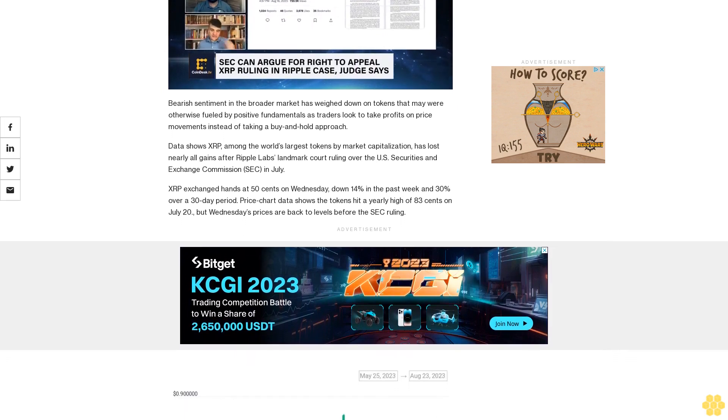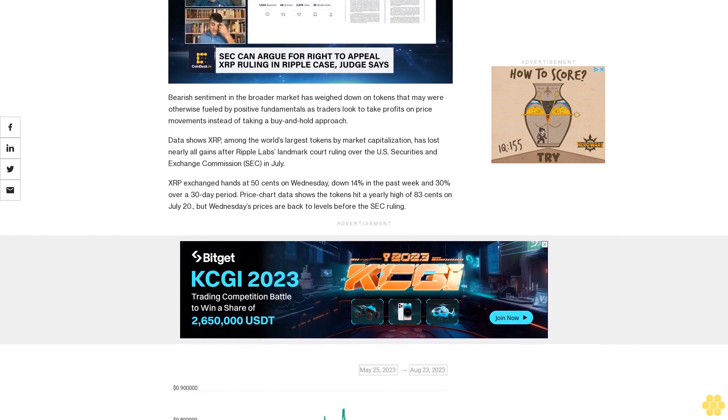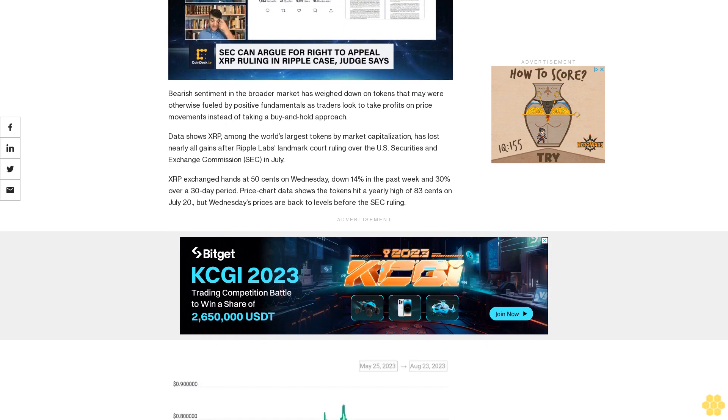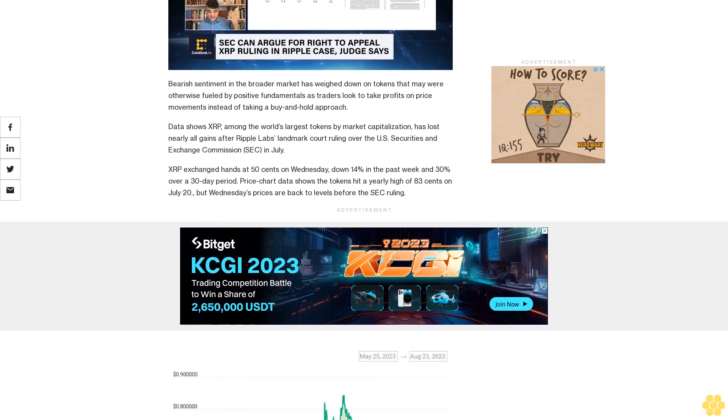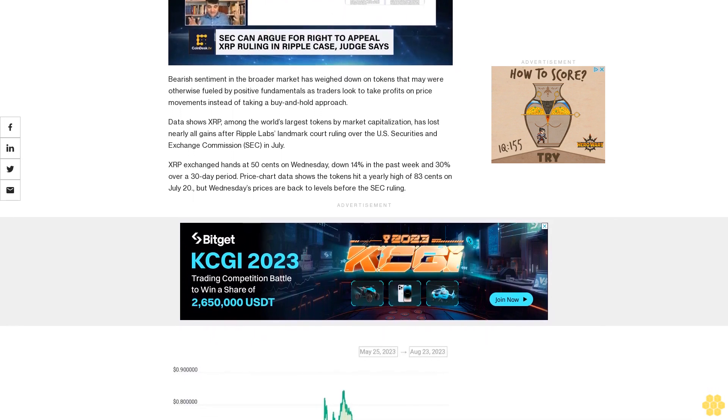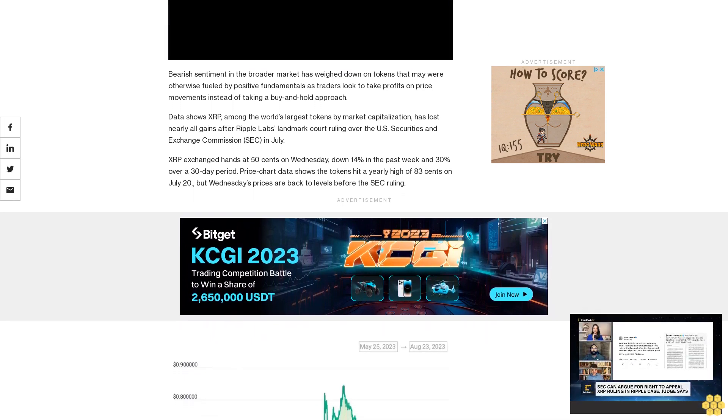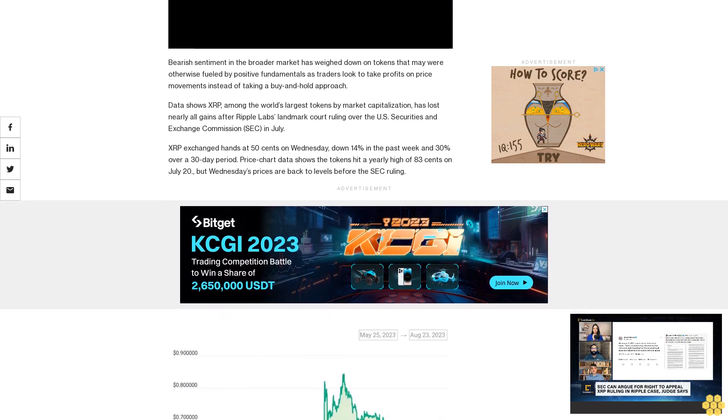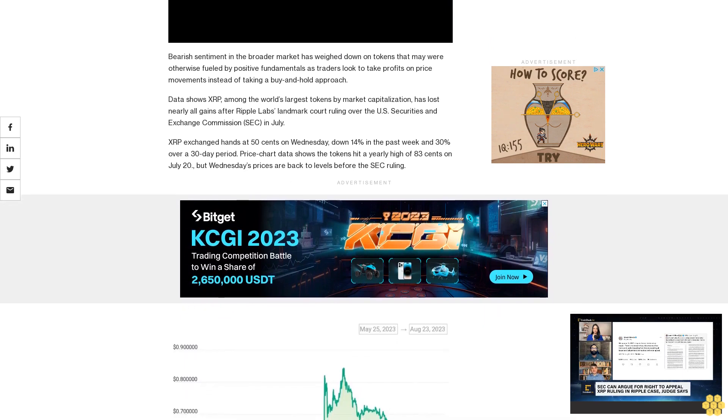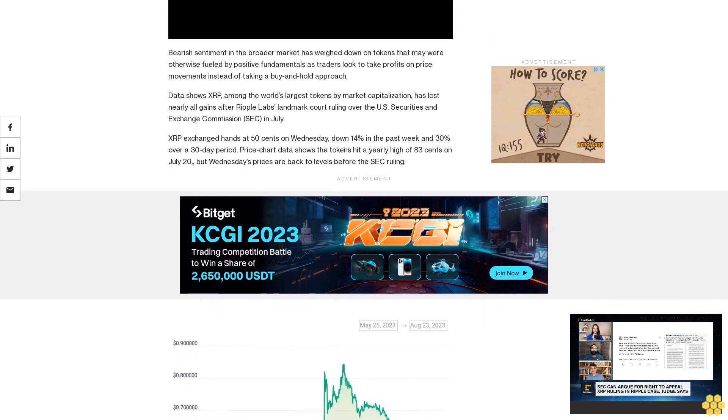XRP exchanged hands at 50 cents on Wednesday, down 14% in the past week and 30% over a 30-day period. Price chart data shows the tokens hit a yearly high of 83 cents on July 20th, but Wednesday's prices are back to levels before the SEC ruling.